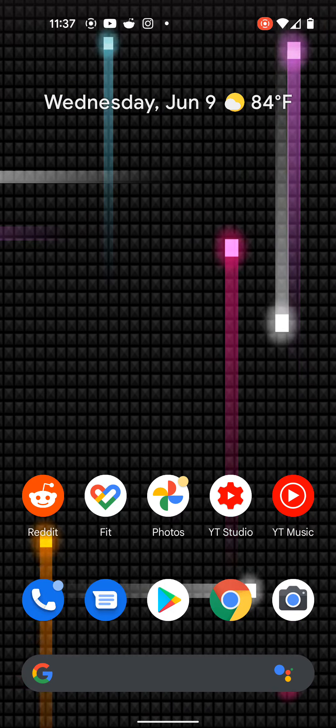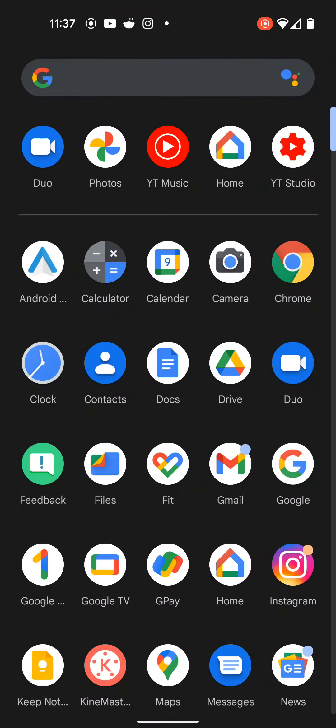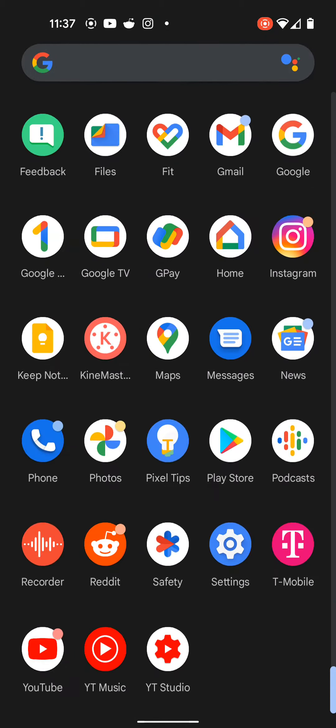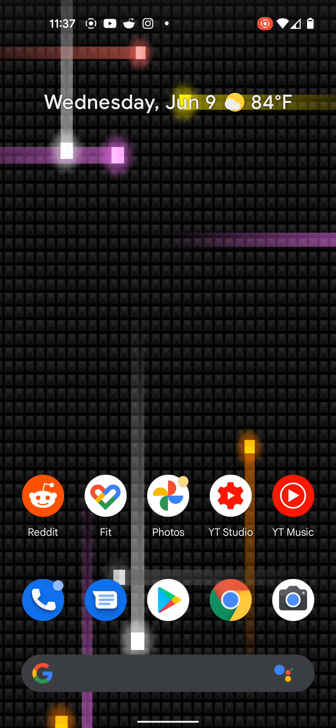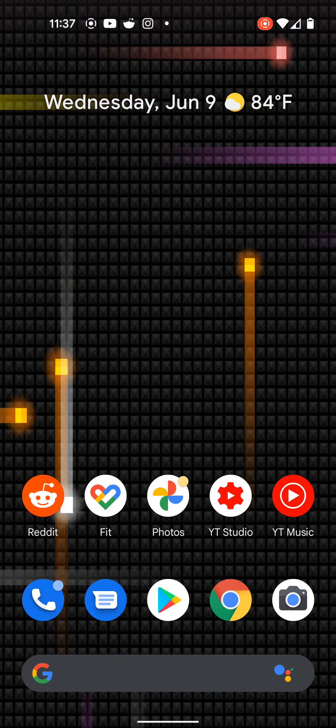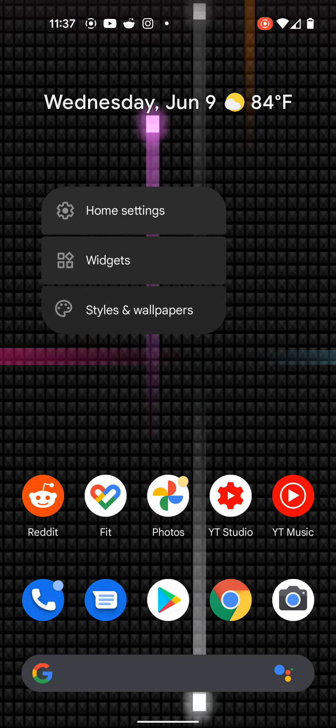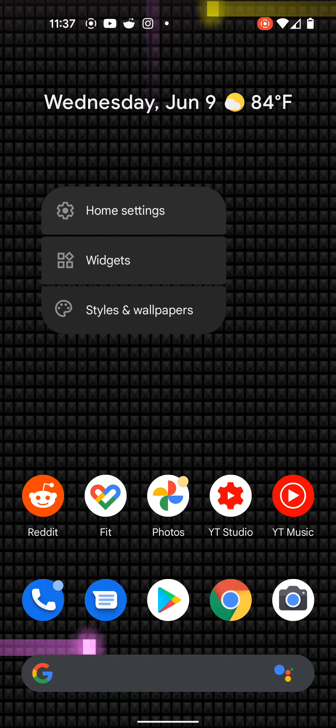rocking this Nexus live wallpaper. So smooth. If you guys want to grab it, let me show you.